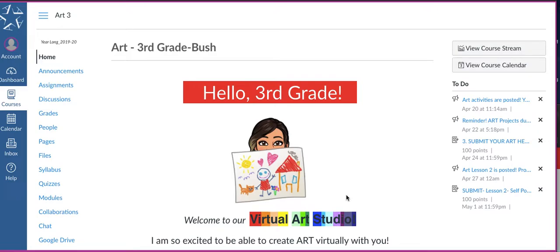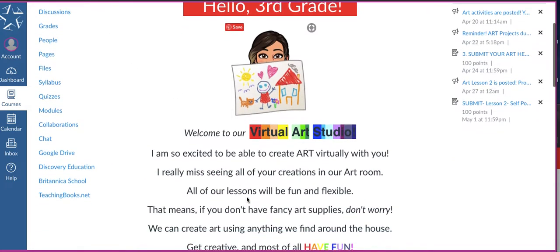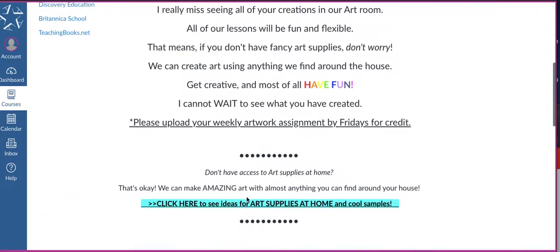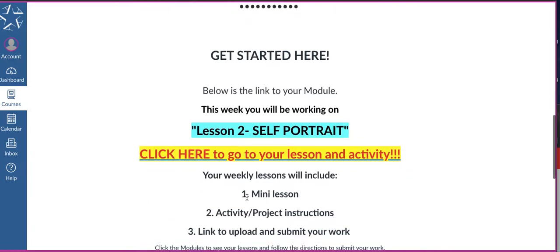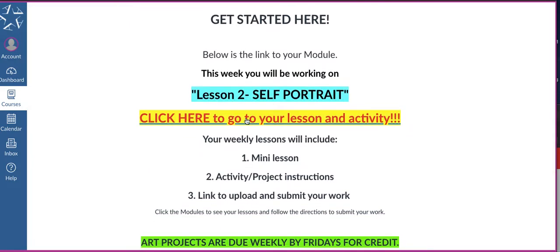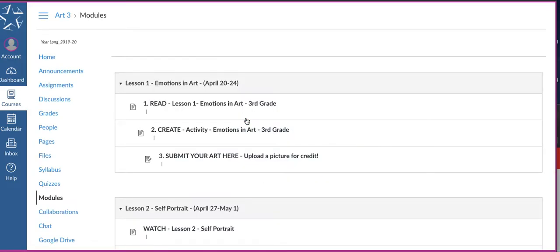I'm going to show you a quick video on how to upload your artwork. A really quick way to do it, because I know a lot of you are having trouble, is you will just go to your module. You can access it here through your home page.